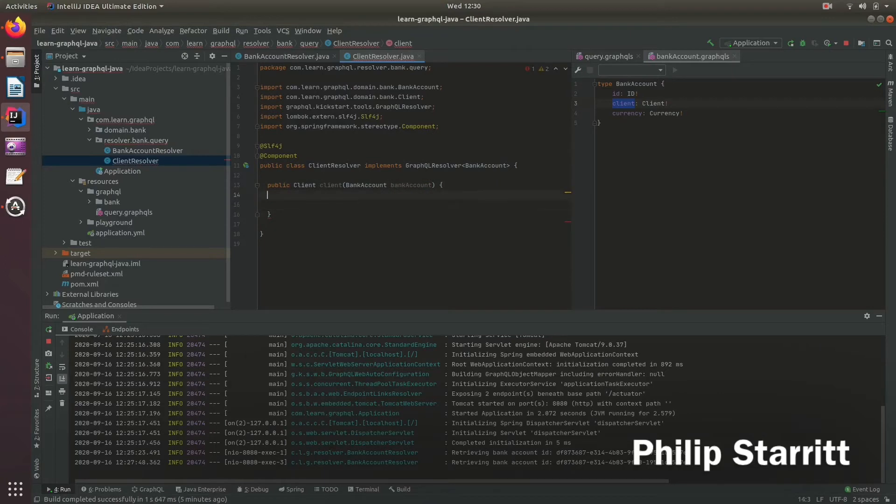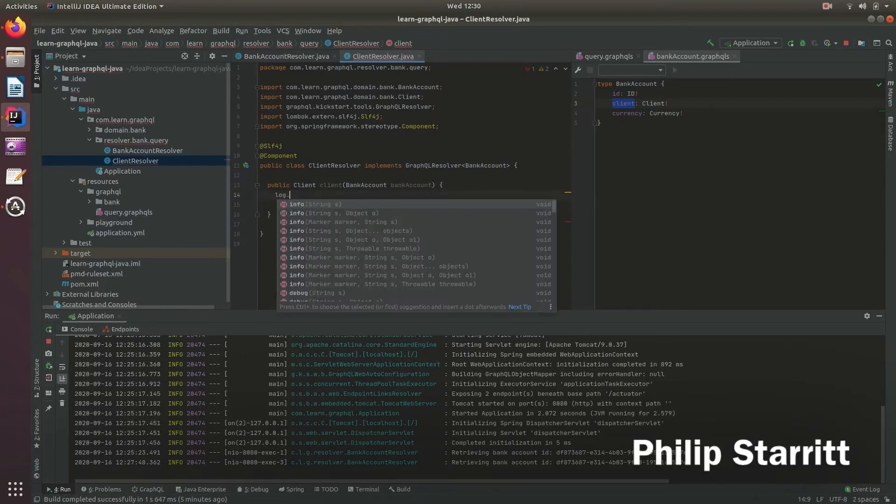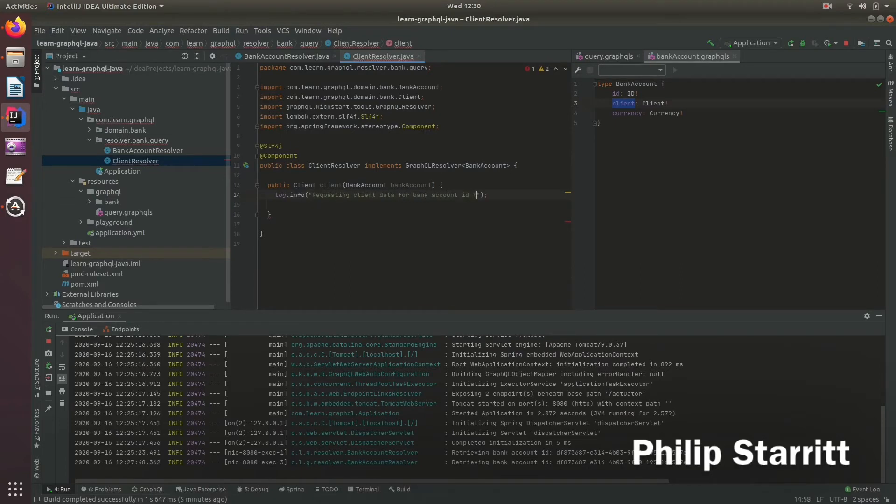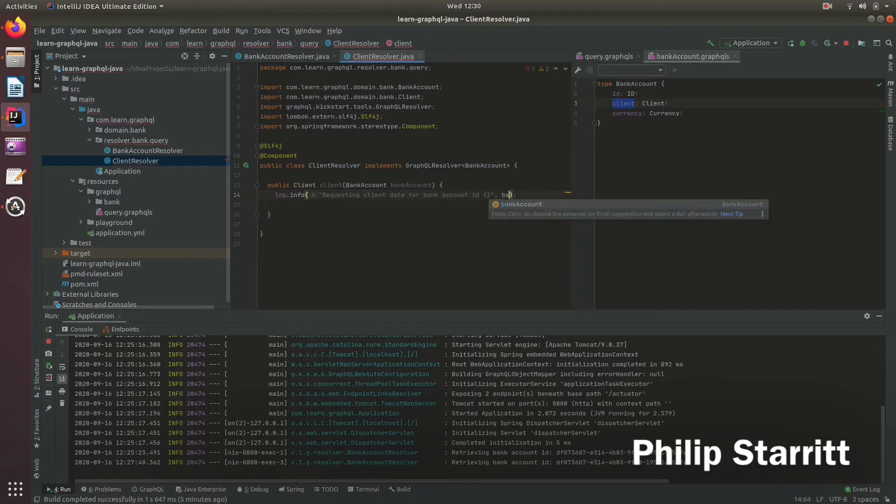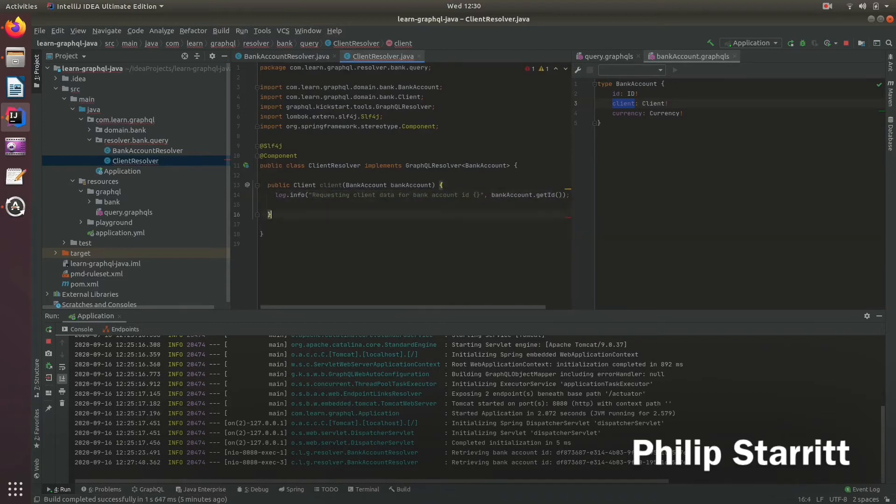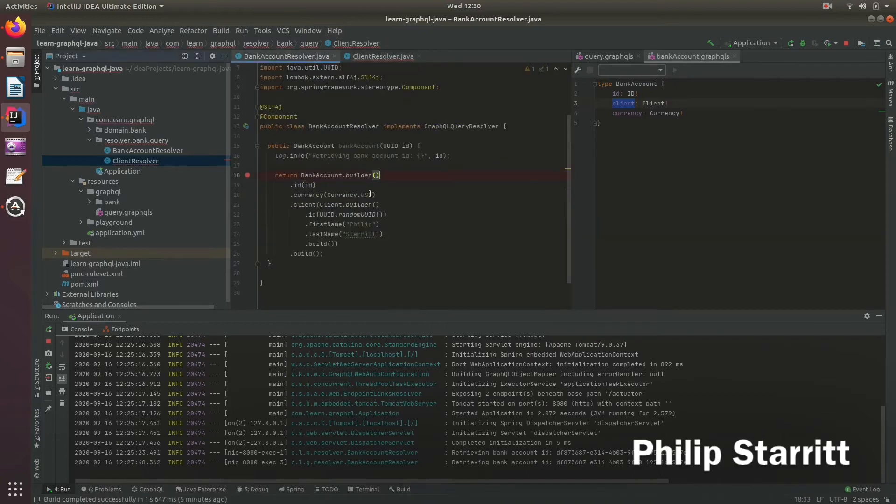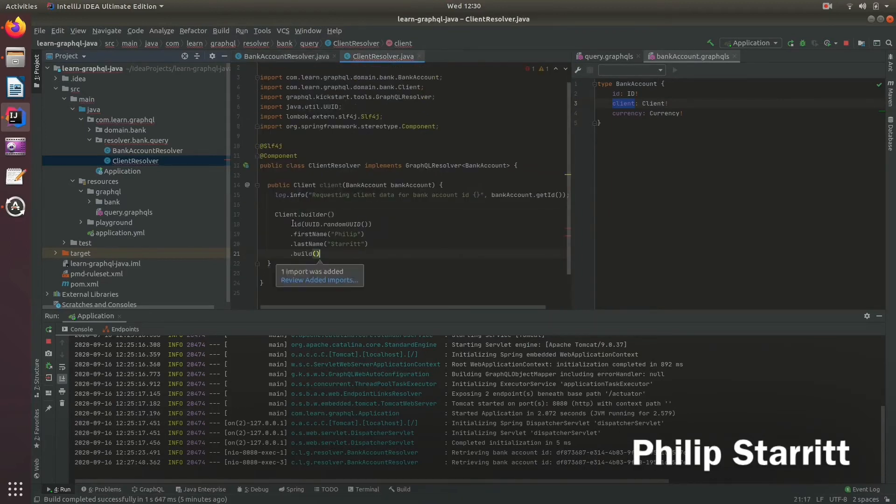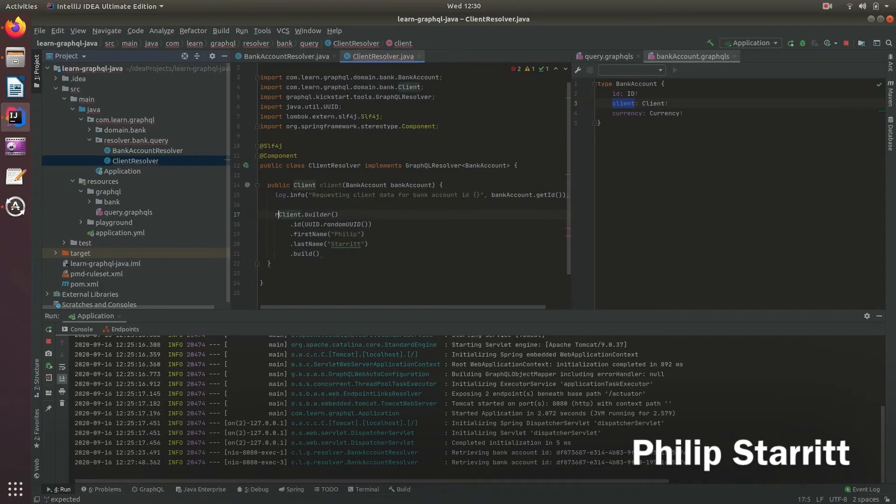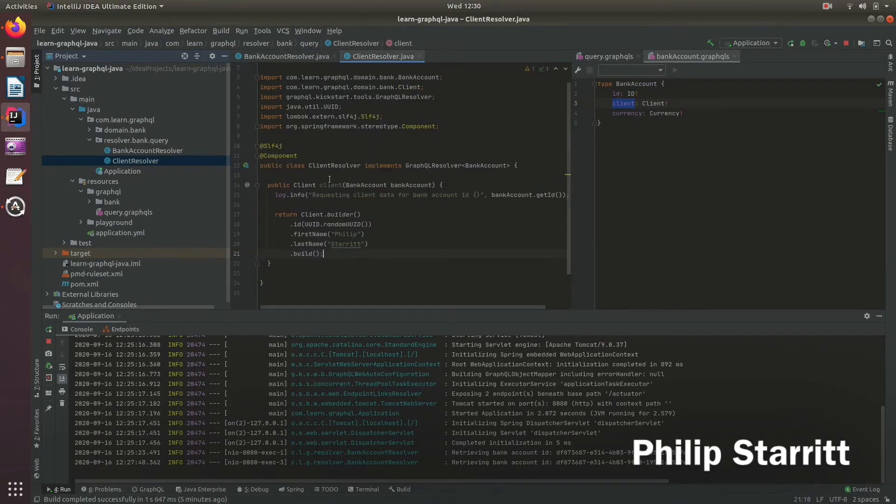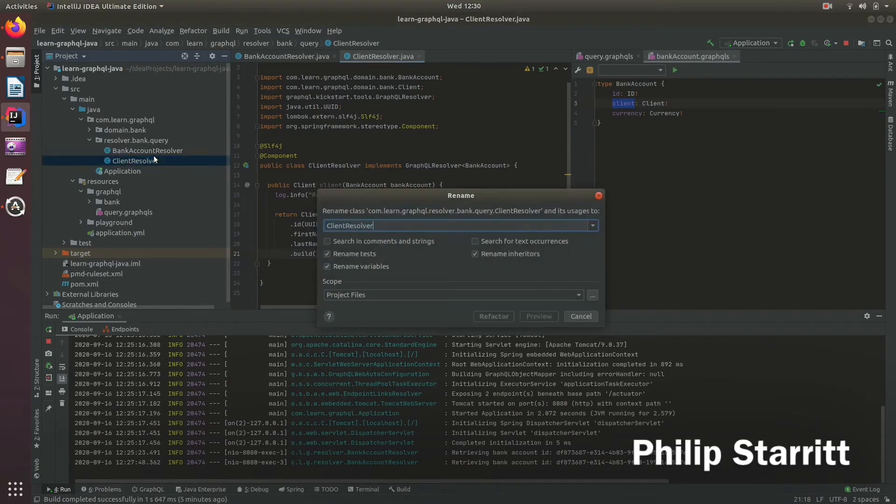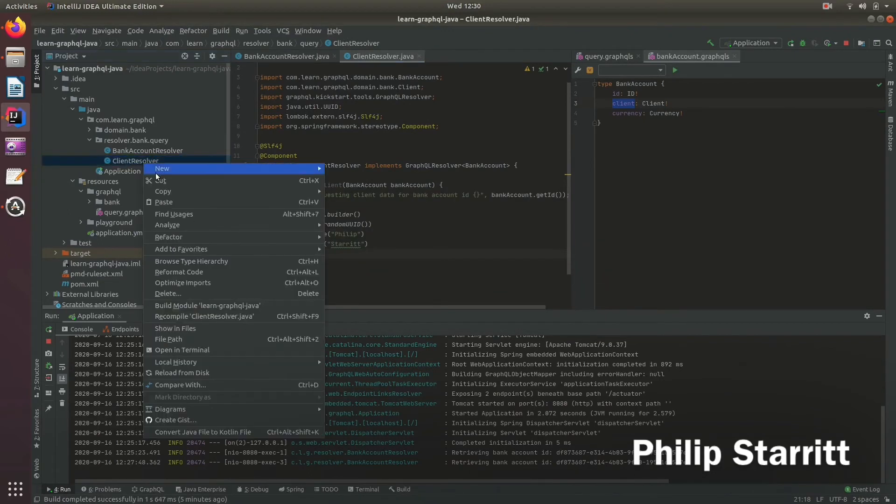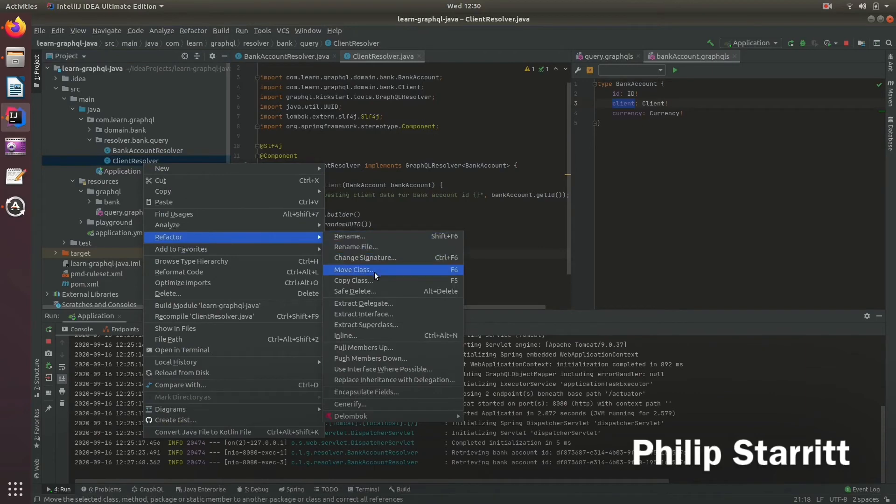Here we add a log line: requesting client data for bank account ID. We return the client information. We no longer return the client within the bank account resolver, but now we return it within the client resolver.